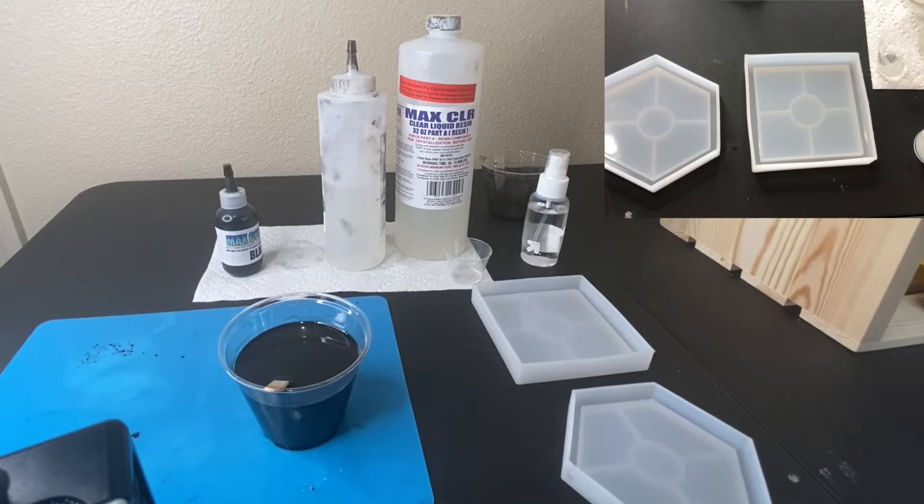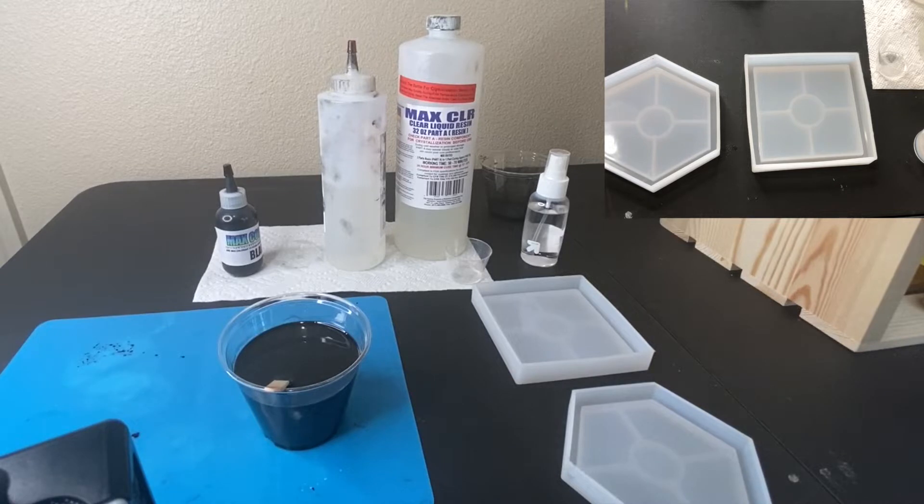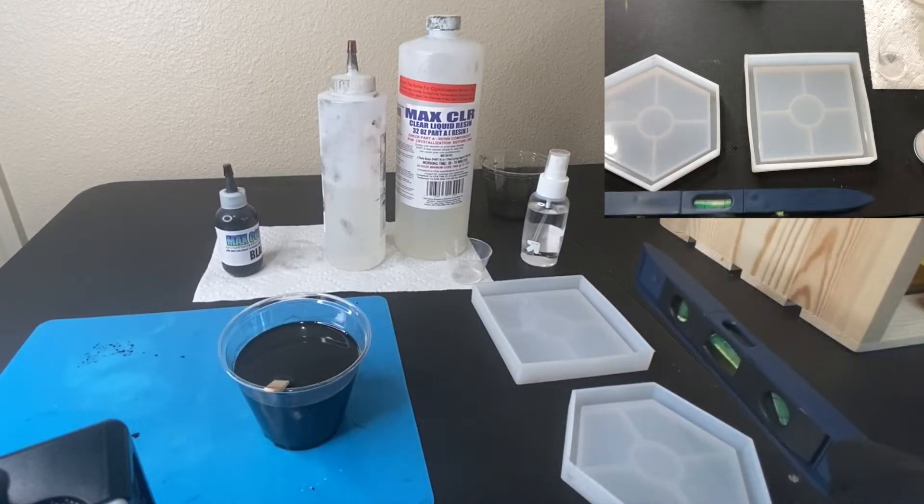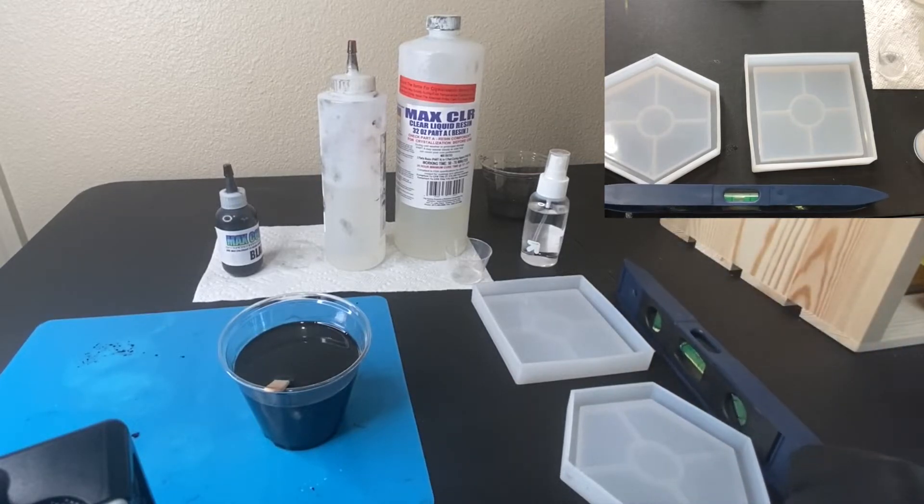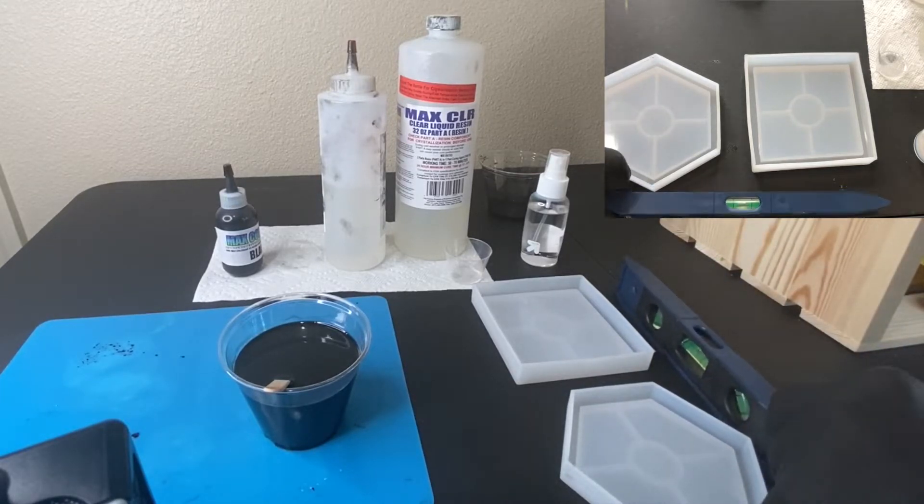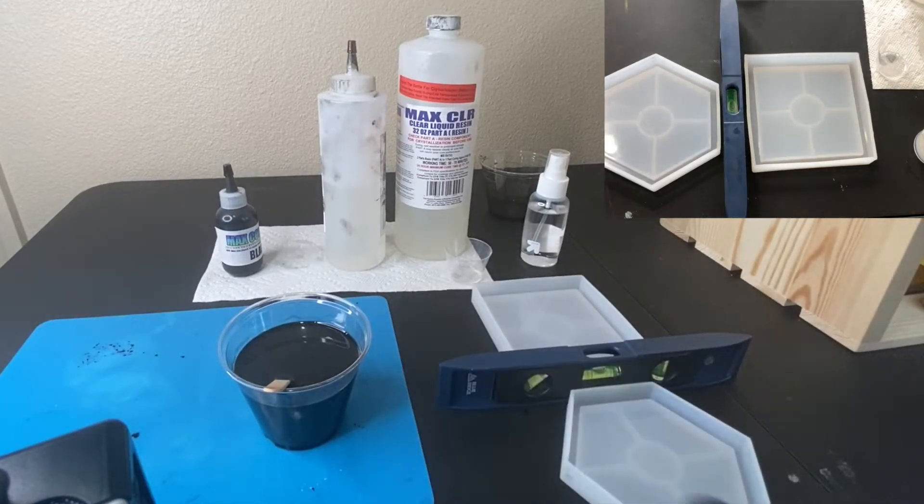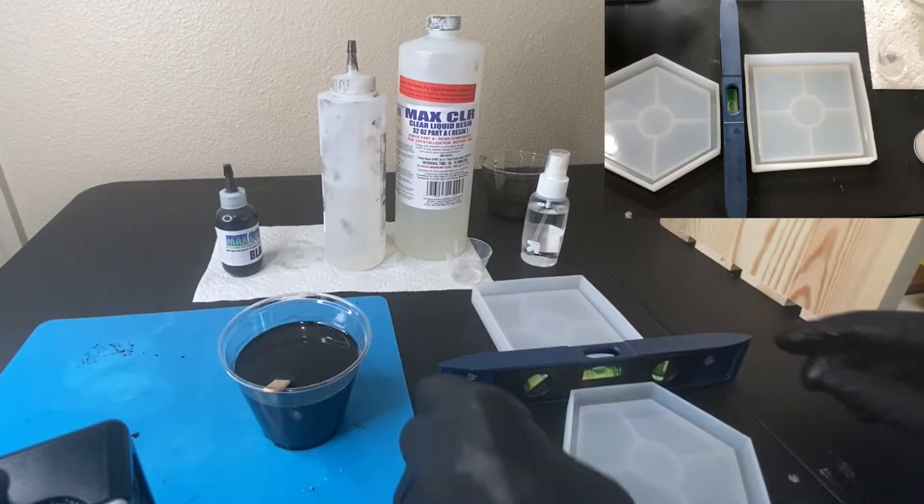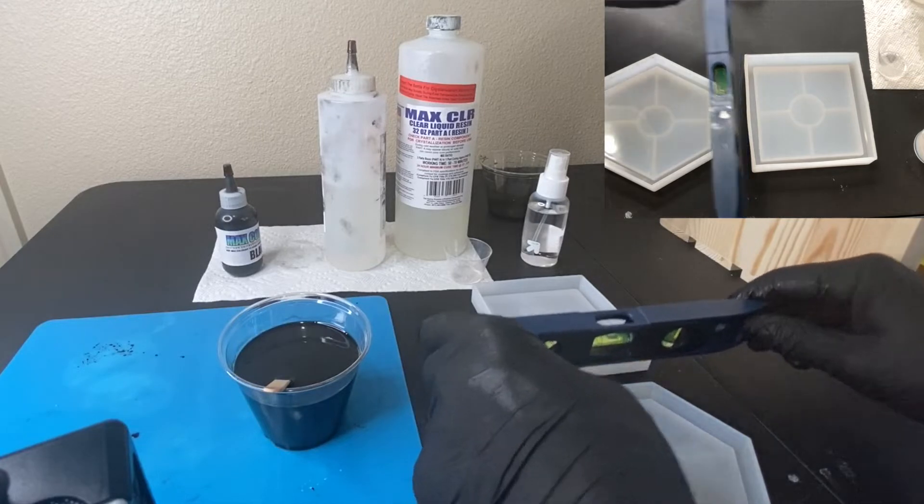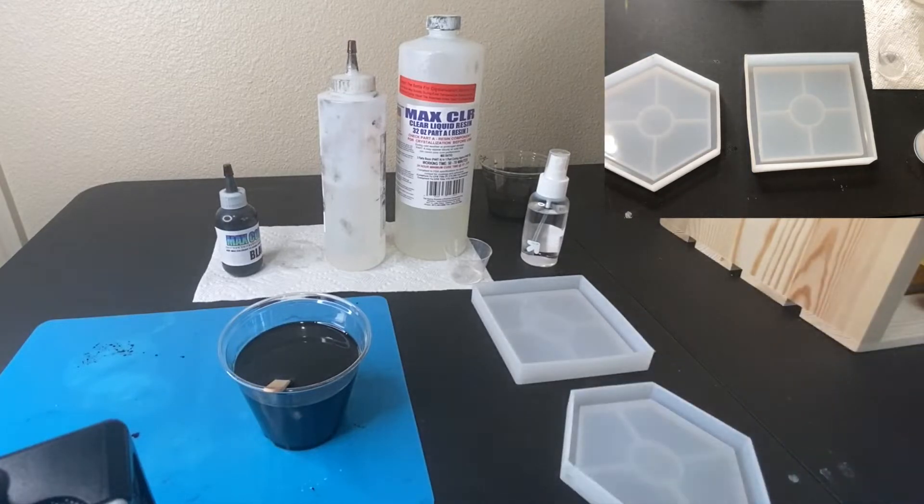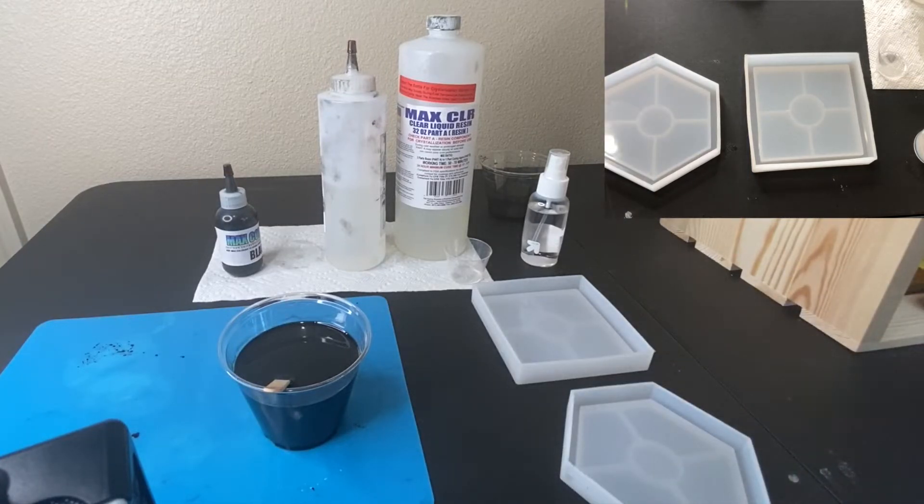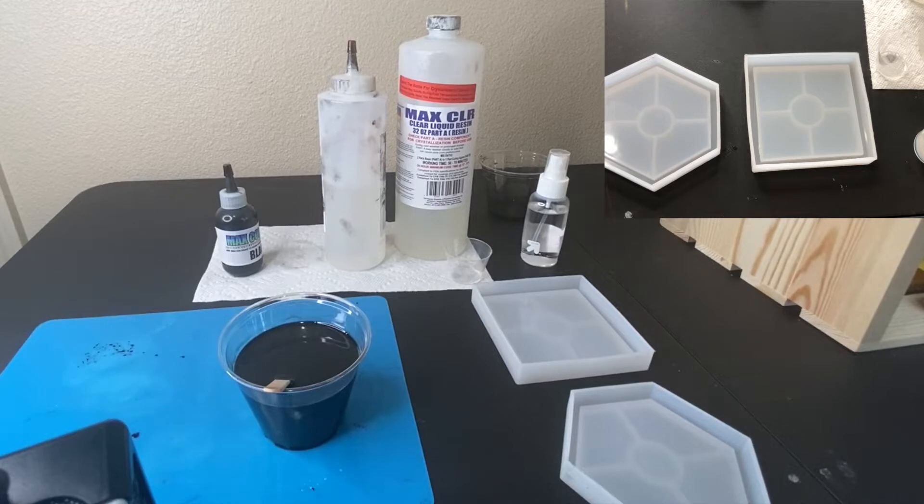First thing you want to do is make sure you have a flat level surface. I have a level right here that I've checked this spot already and I have a nice flat surface to pour the resin because this resin will go to the lowest point and if it's not level you're going to have an uneven pour.